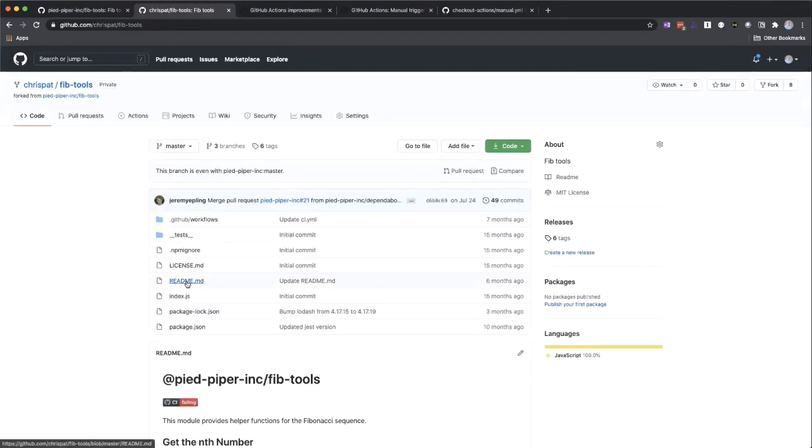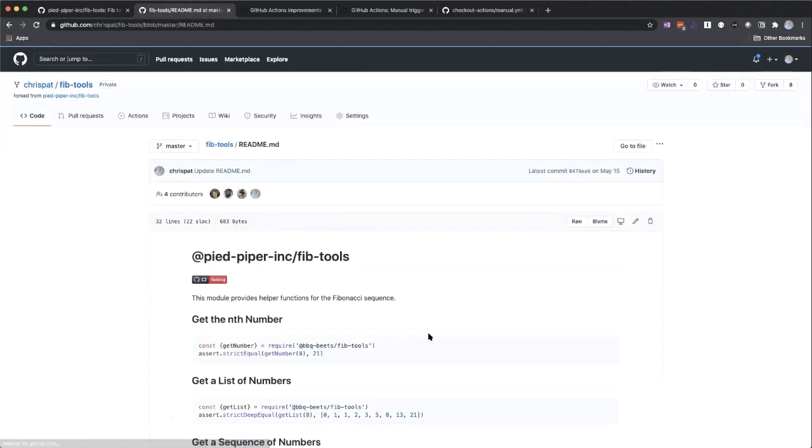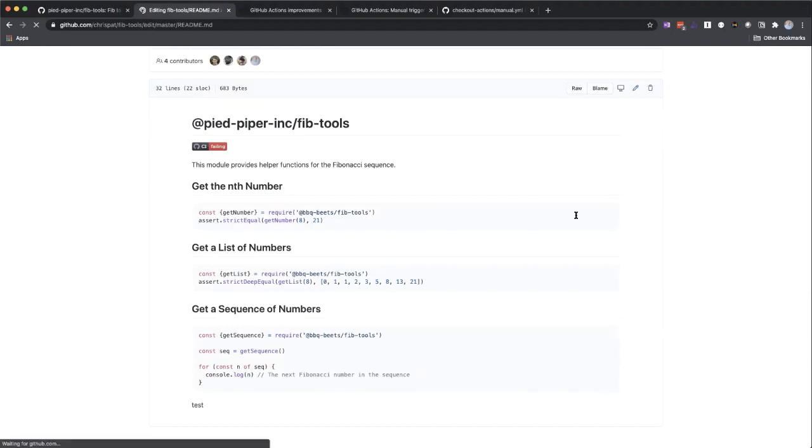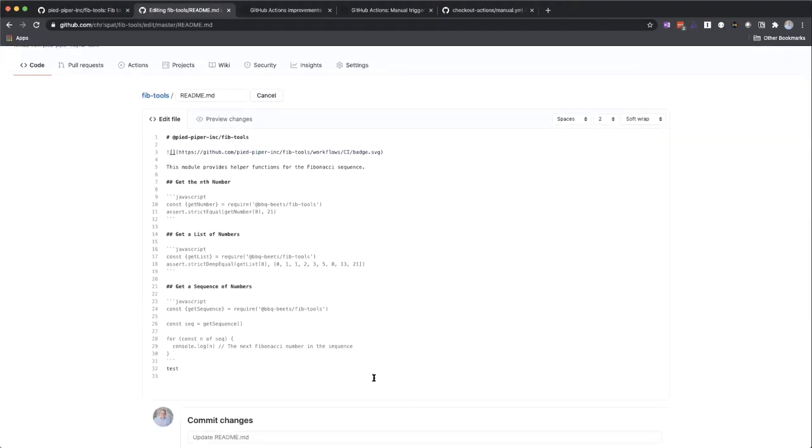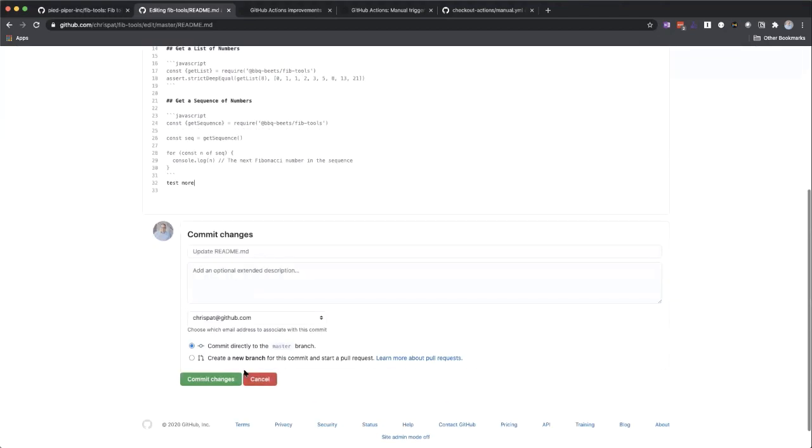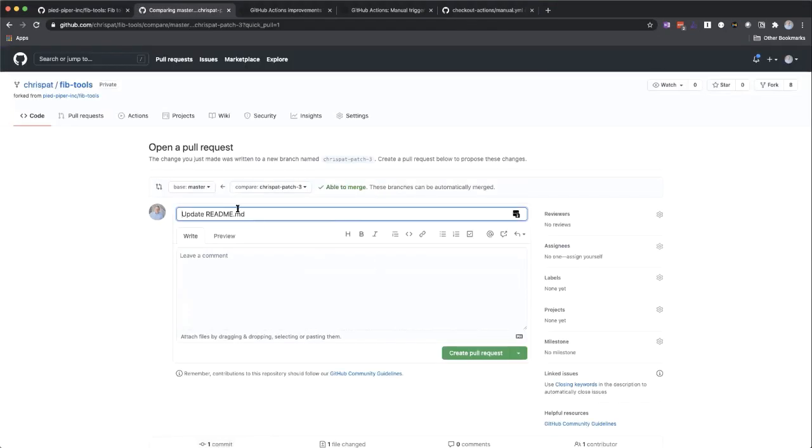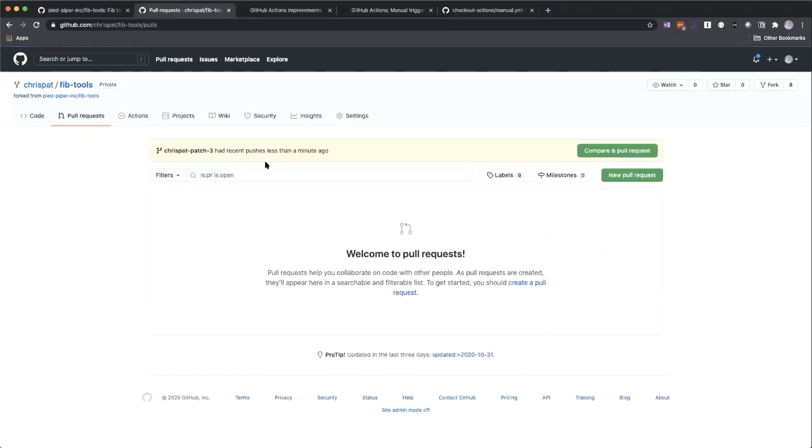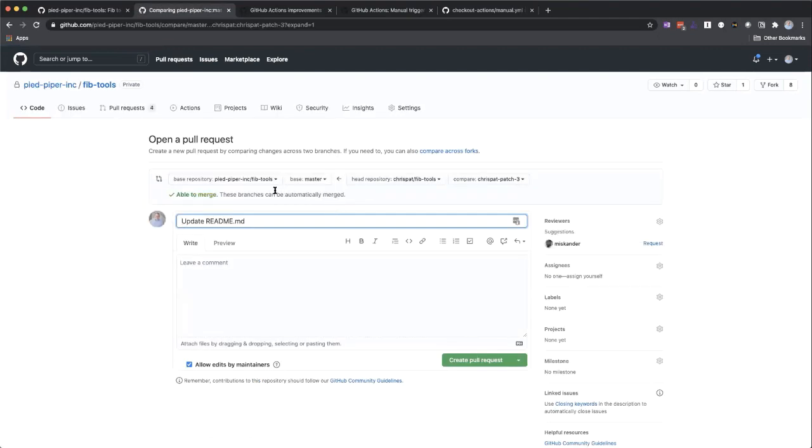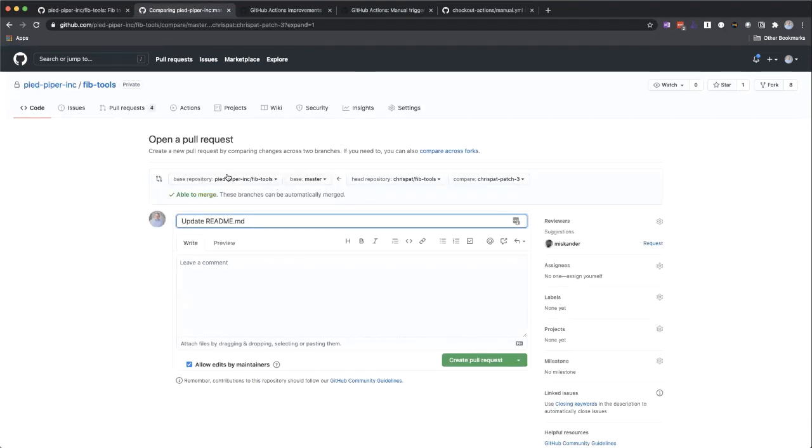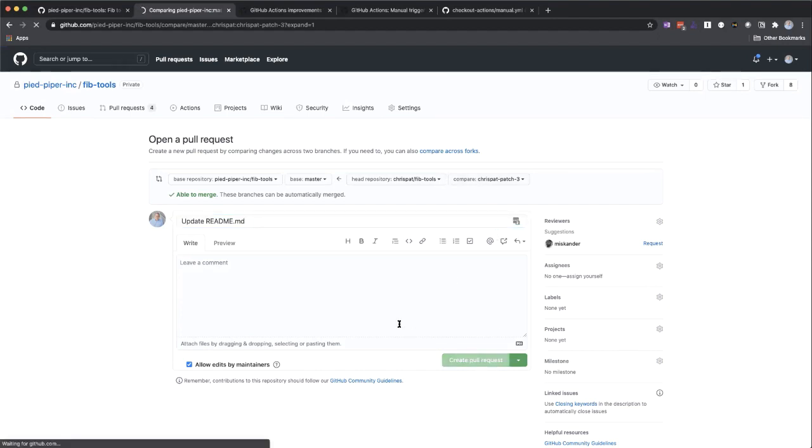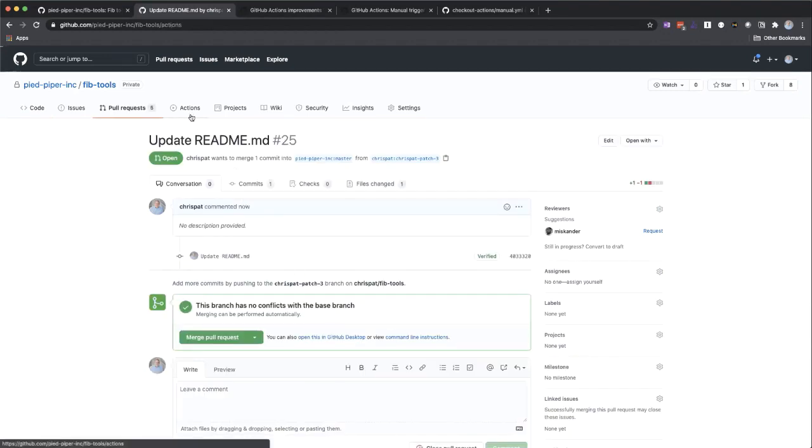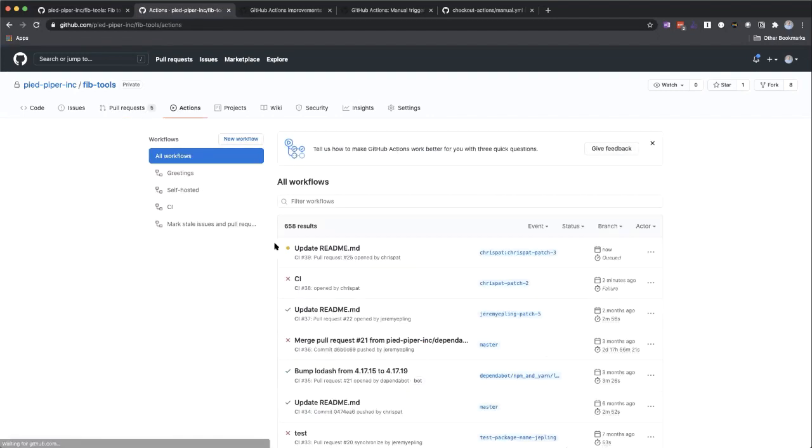So let's go ahead and make a change to this file and open up a pull request. And we should see now that we have those settings set, our pull request run. So we'll test more. We will create a new branch, call it patch three, propose these changes. Now in this case, it's going to ask me to merge directly up to master. But what I want to do is go and open up a pull request back up to the base repo. So we're going to go back up to fib tools here with our patch, create this pull request.